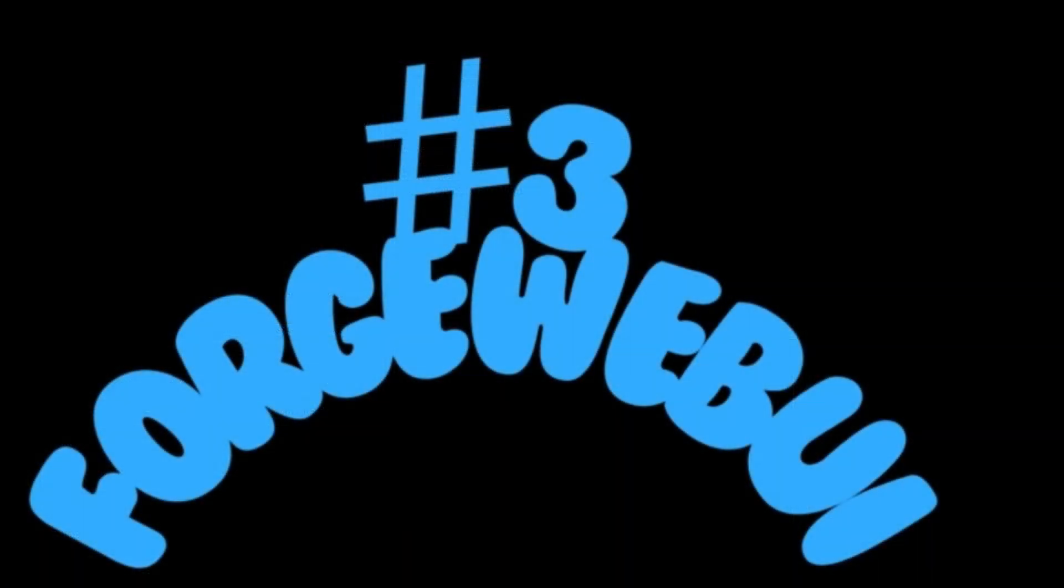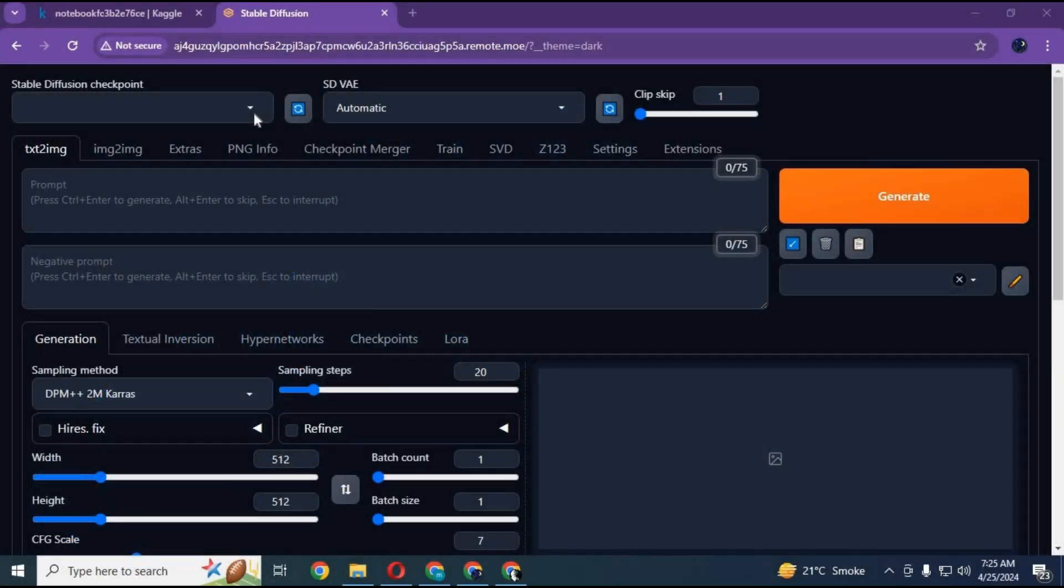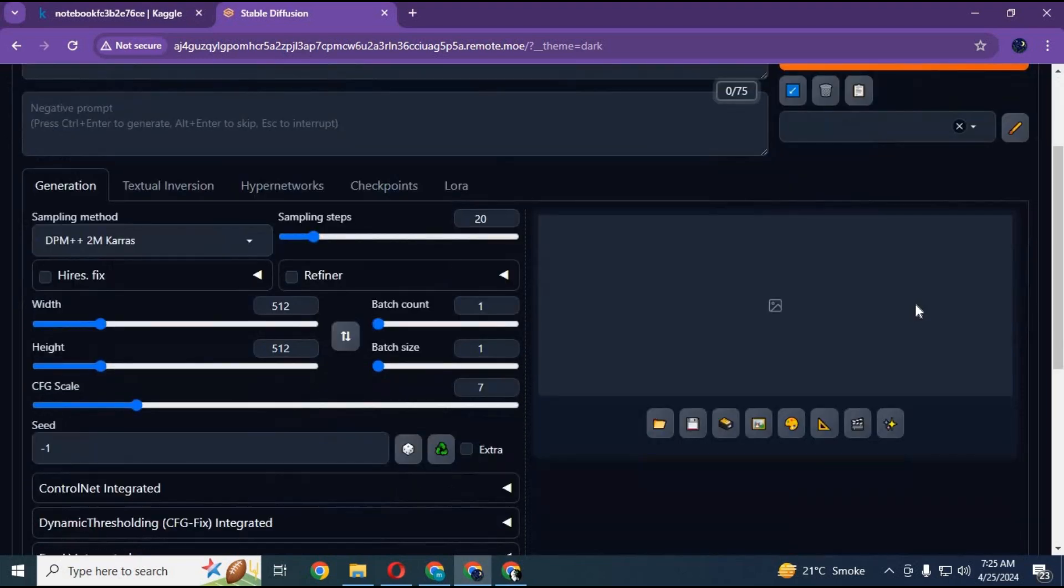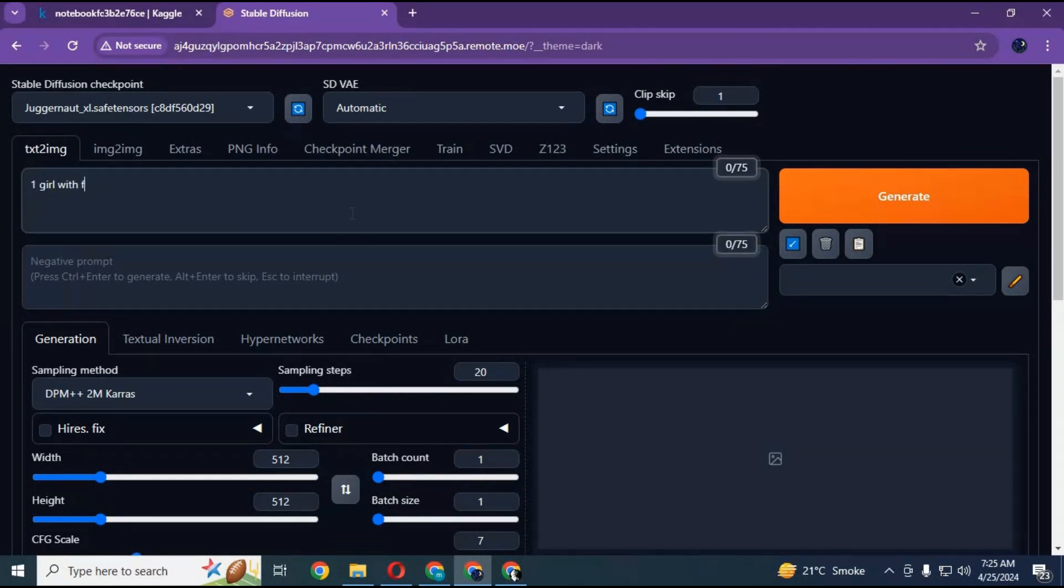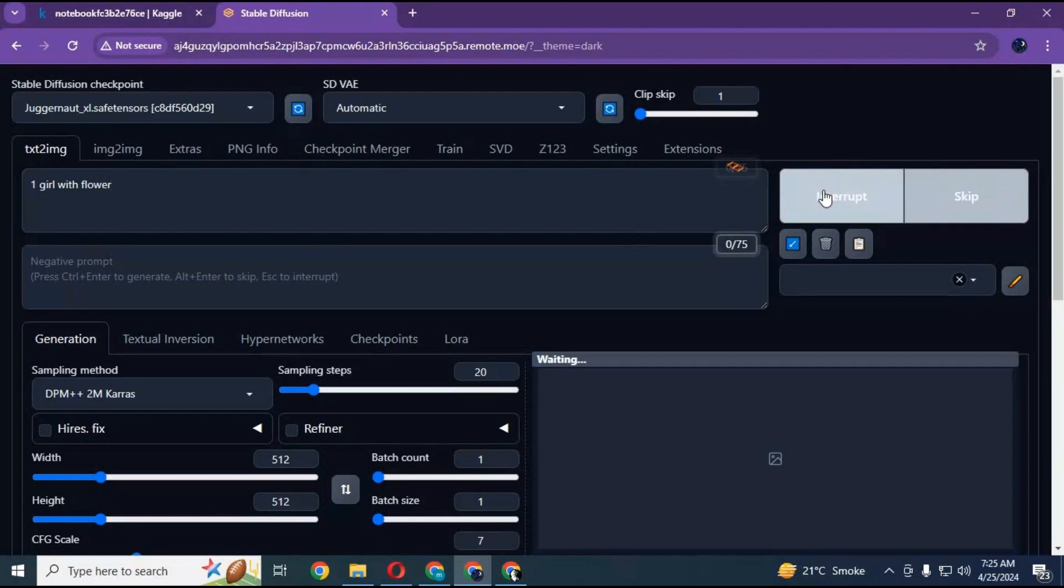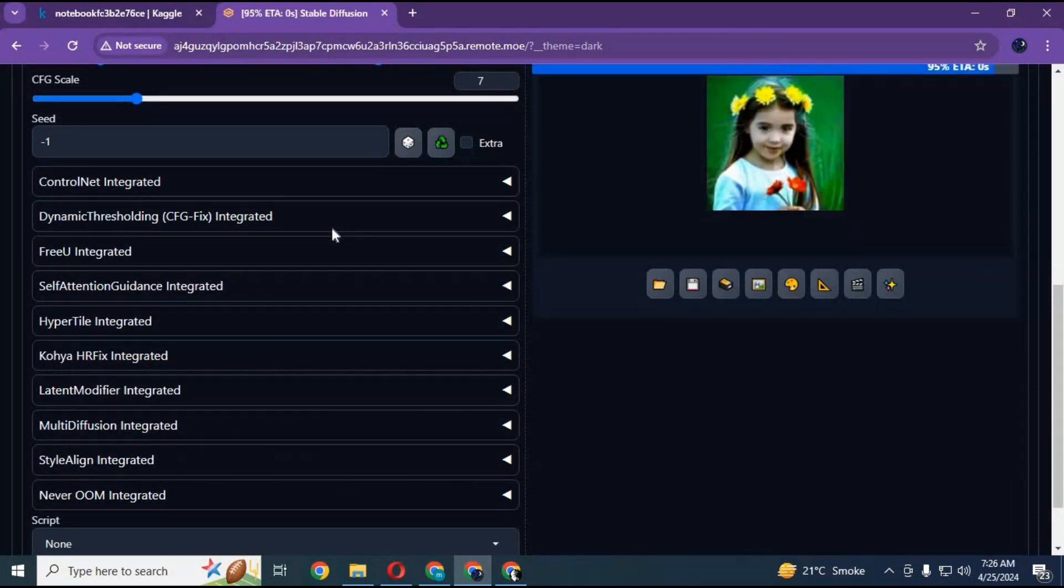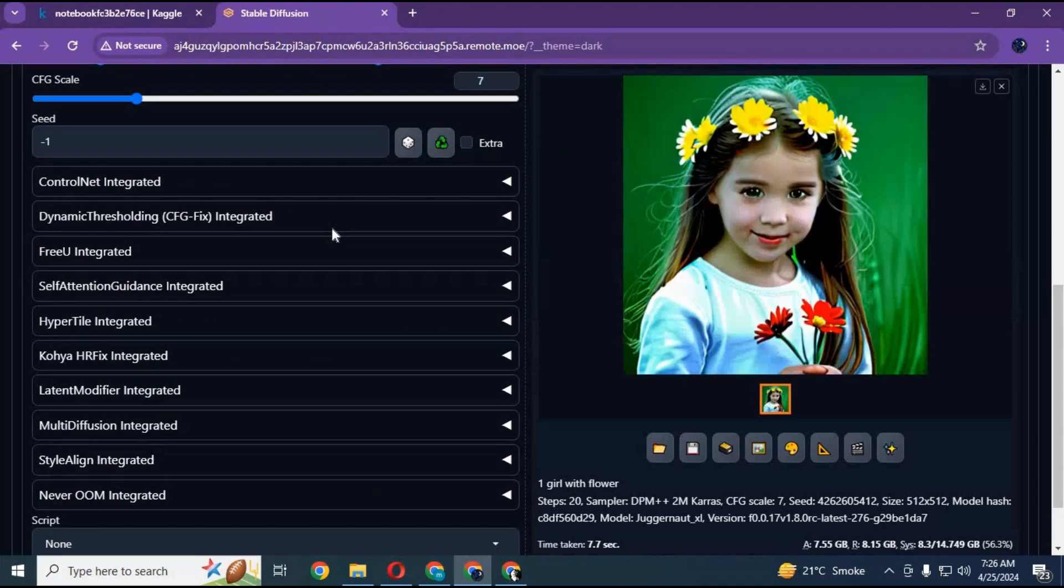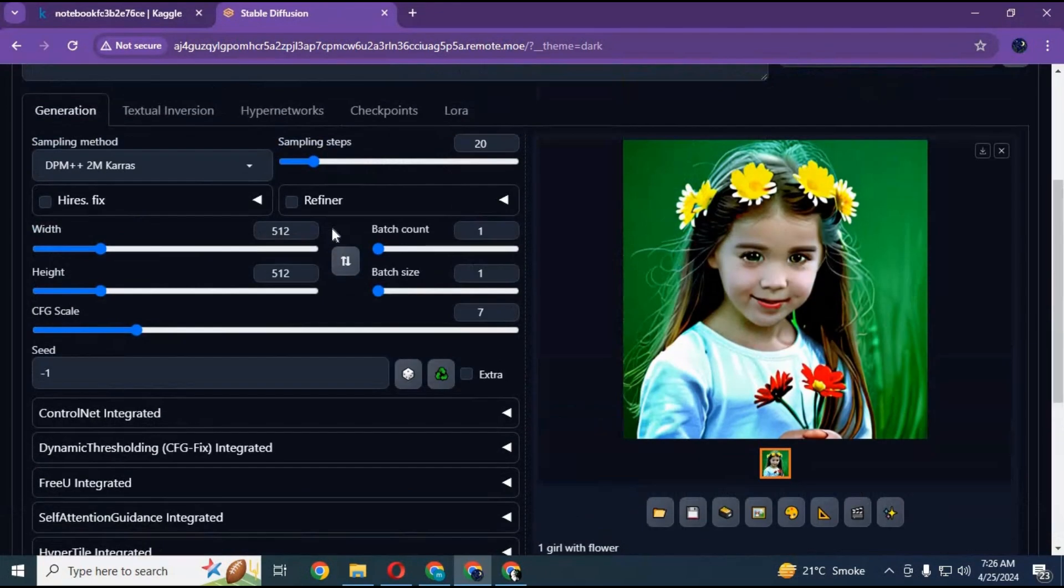Number 3: ForgeWebUI. ForgeWebUI is a faster version of Stable Diffusion. You can generate images within no time compared to Stable Diffusion. They tried to simplify all options and got some built-in options which you need to install in Stable Diffusion. Sometimes speed makes things worse. You can't get the results which Stable Diffusion offers you. There's a lot you can't use on it which you can on Stable Diffusion. But for low RAM, this is a better choice than Stable Diffusion.